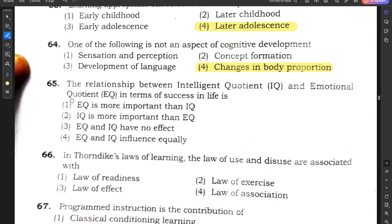Question number 65: The relationship between IQ and EQ in terms of success in life — is EQ more important than IQ, IQ more important than EQ, no effect, or they influence equally? I first thought option 4 might be correct, but after research I concluded that option 1 — EQ is more important than IQ — is the correct answer. If you have a better explanation, please write it in the comment section.